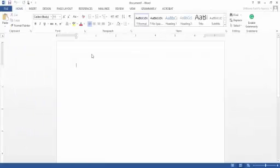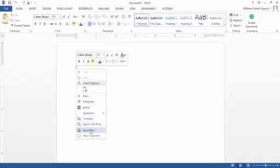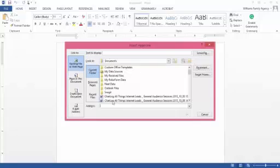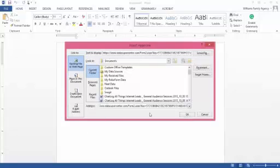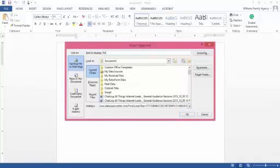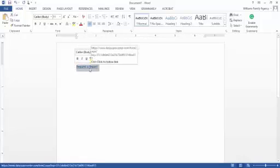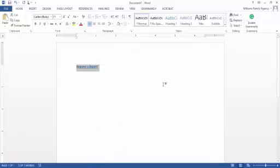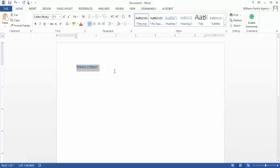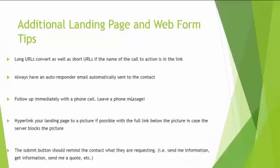I'll paste that long link into a Word document and hyperlink it. I don't want it to display that long URL — I want it to say something like 'Request a Report.' I click OK, and now I've taken that long link and turned it into readable wording. I can copy this and paste it to my website or some other platform. Some sites will allow you to put whatever wording you want on top of the link. Just remember: long URLs convert as well as short URLs — don't be afraid of a long URL as long as it says what it's doing.